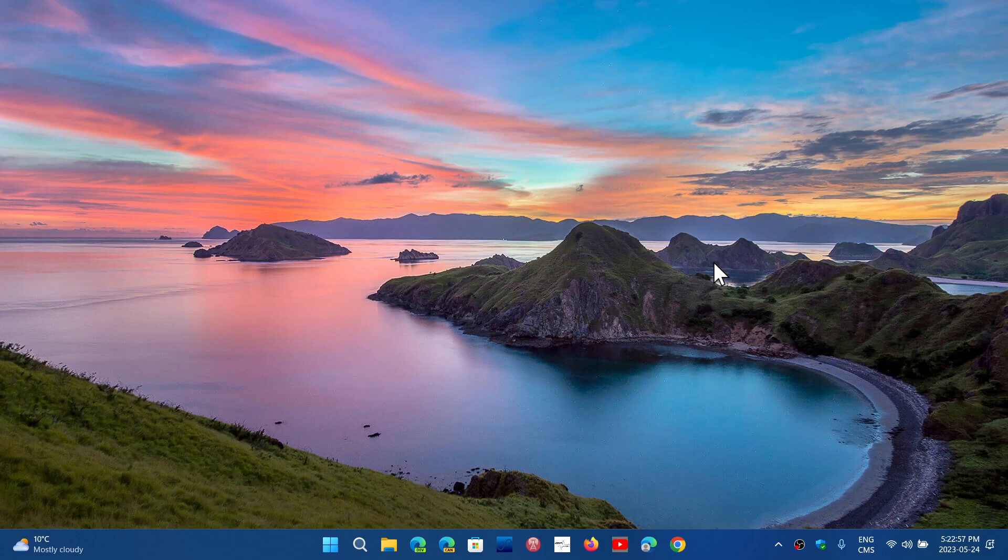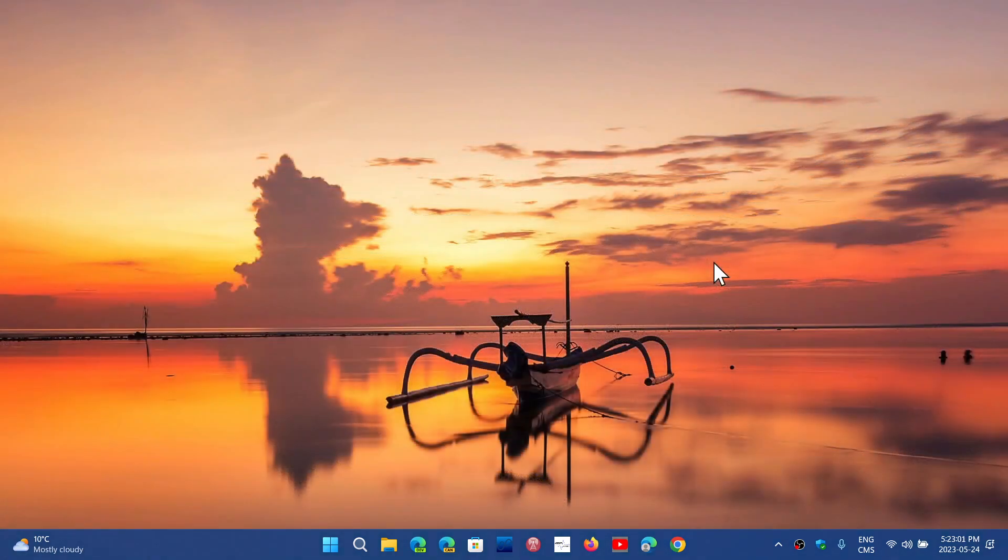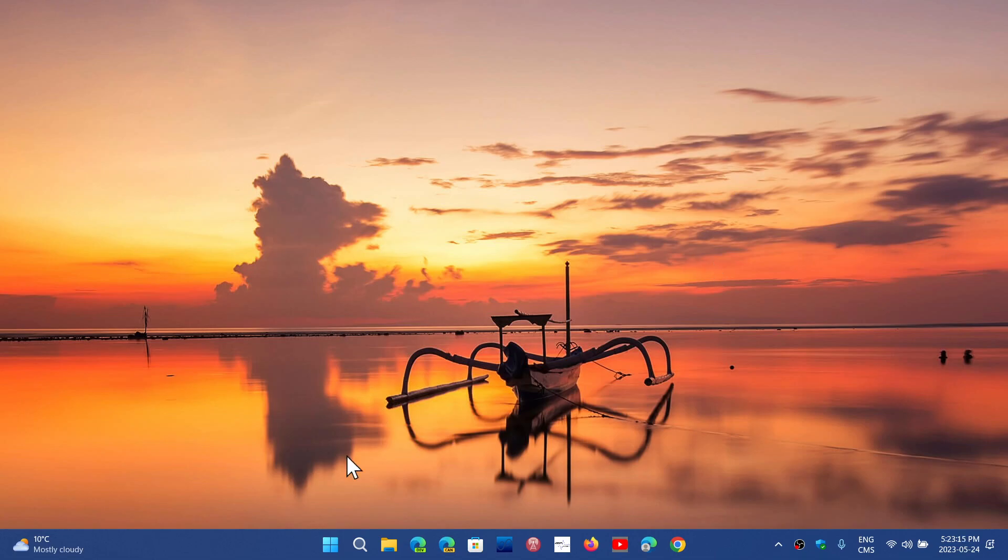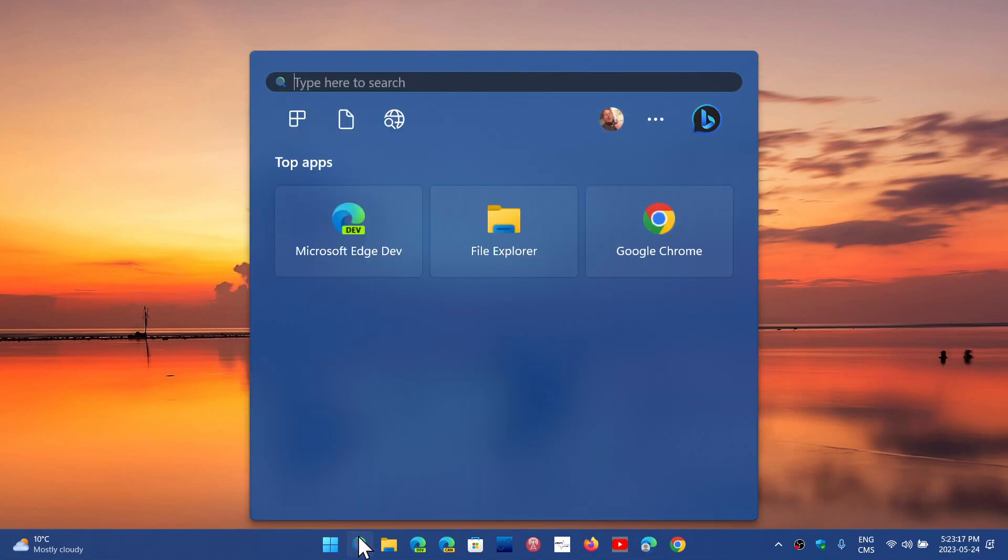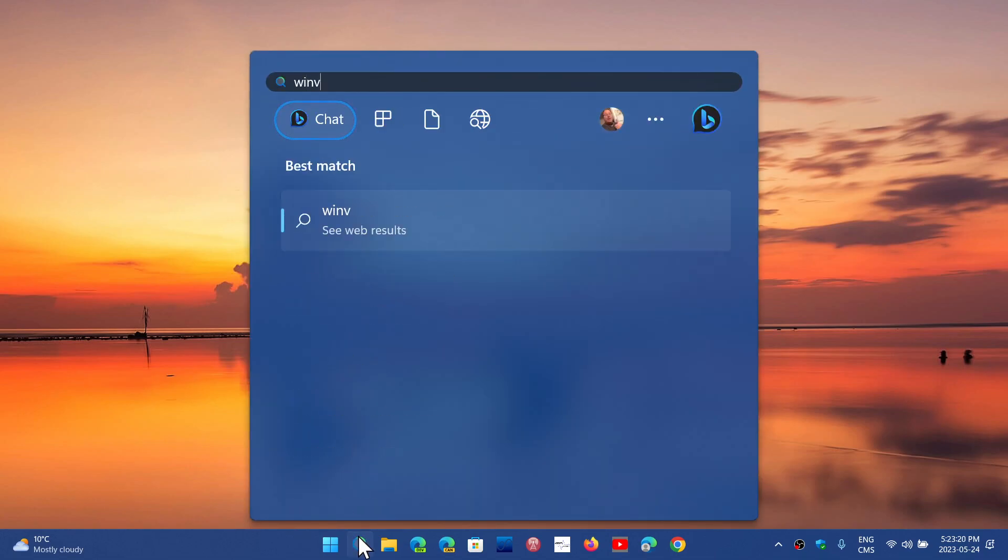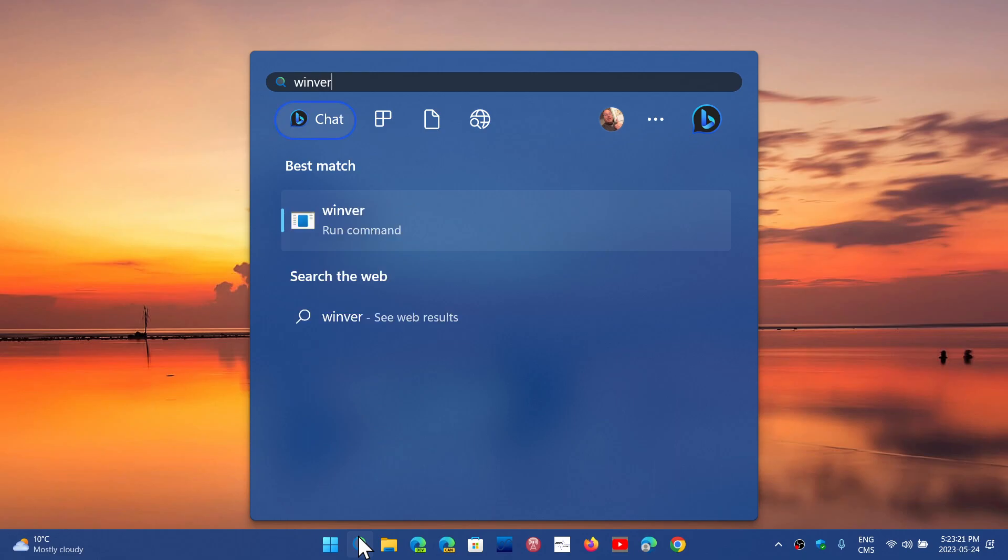And that will be basically what Moment 4 is all about. We are at Moment 3 now in May, end of May 2023. And Moment 4, which will bump up that build number to 23H2, is to be somewhere this fall.